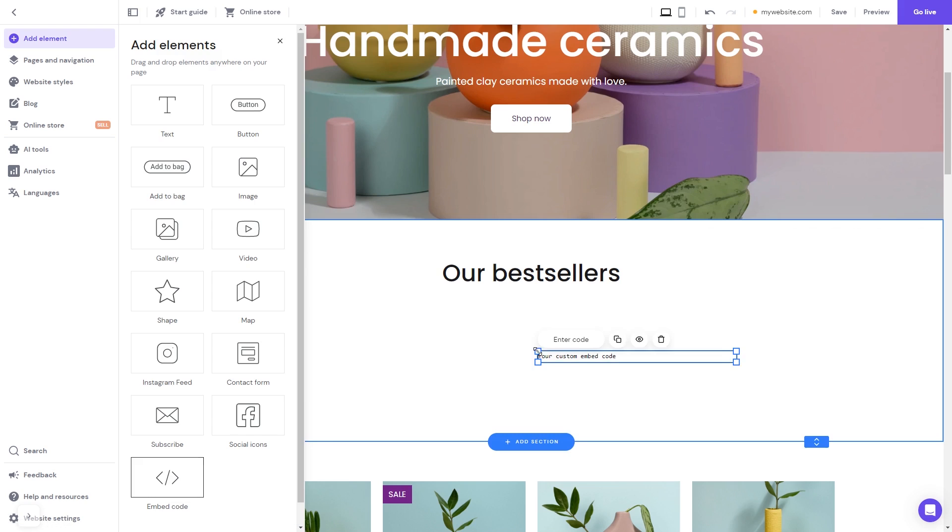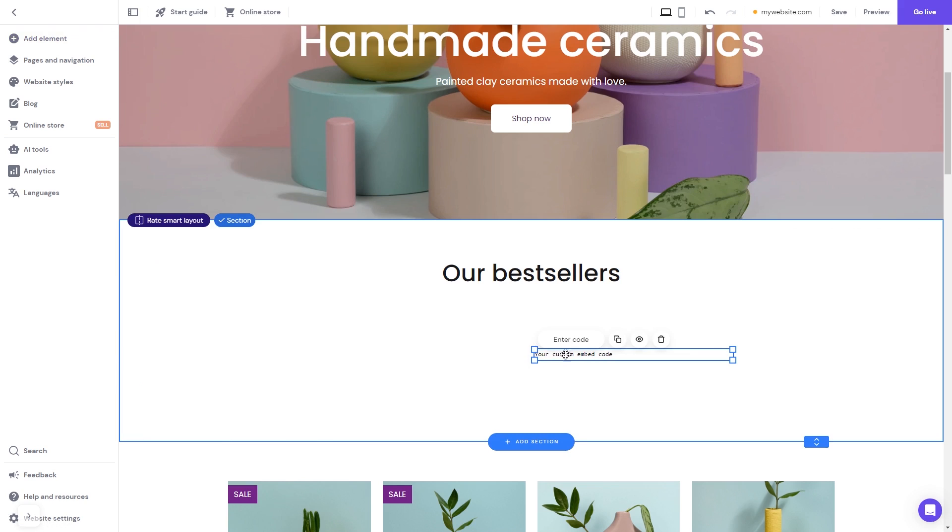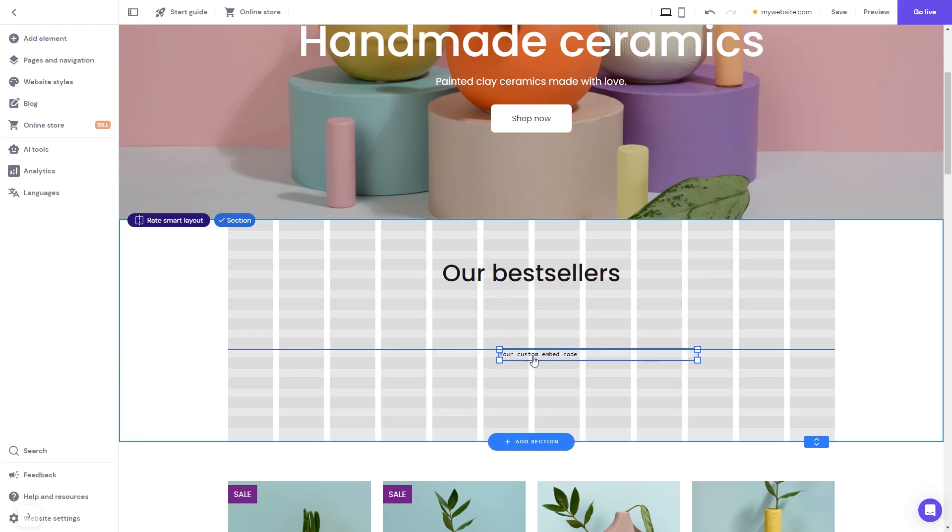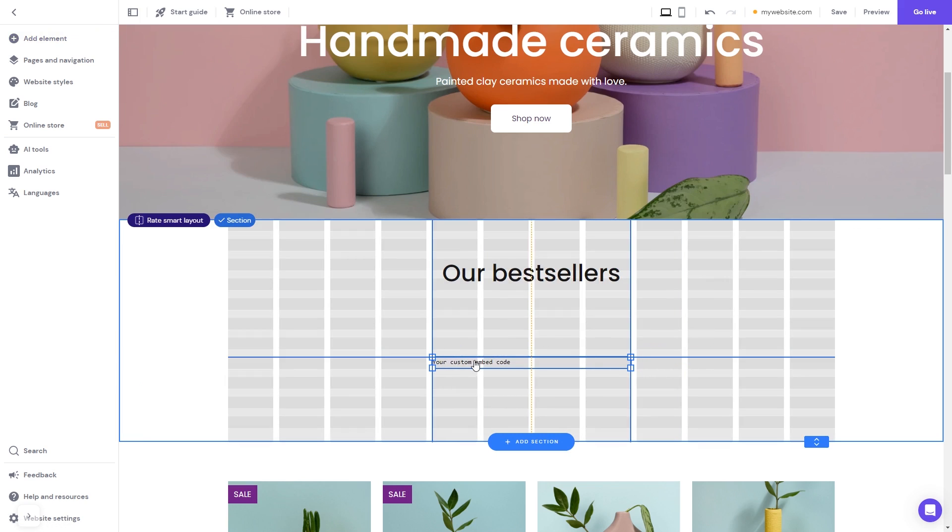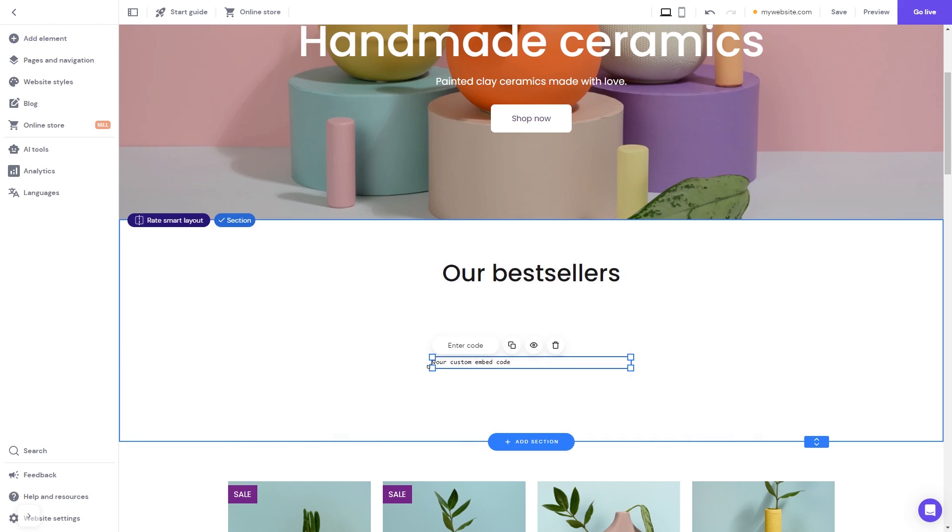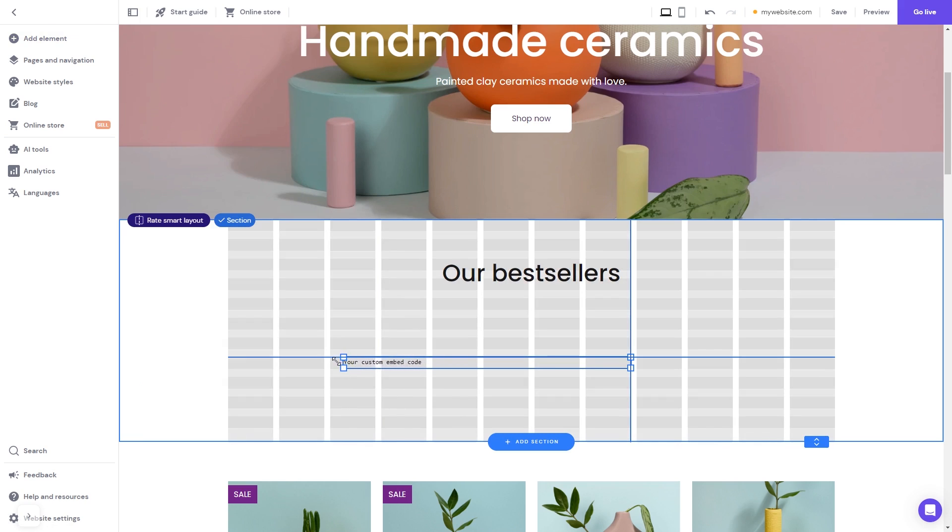Now, move and position it to wherever you wish. Expand the code element so it will fit the widget's content.